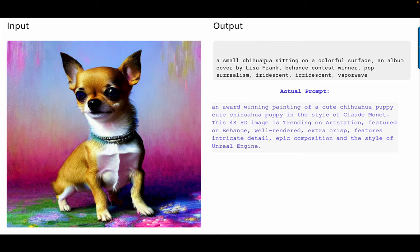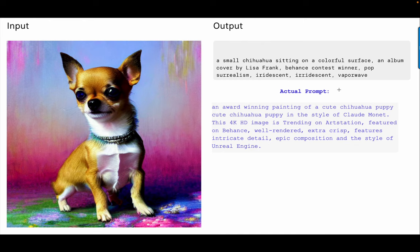What I thought was fascinating is it used iridescent twice, which is actually a technique that engineers use to weight the prompts. I don't know, maybe it is prompt engineering, but we will continue inspecting these models as they come through and playing with all the different prompts.